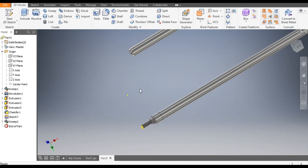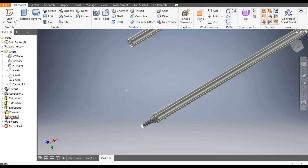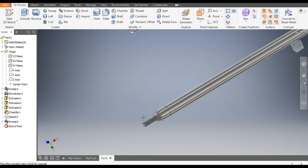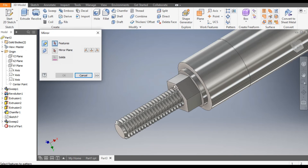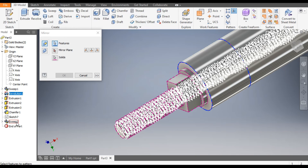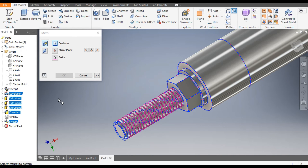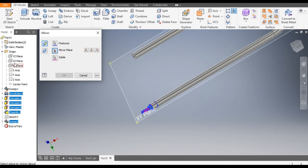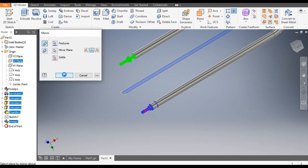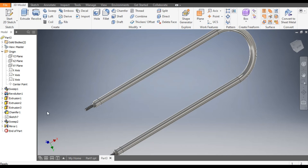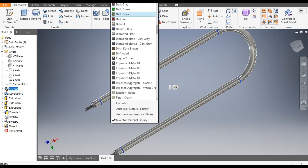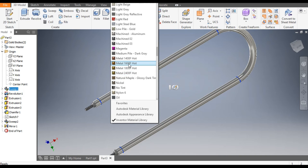The joining portion is done. Select this to make it visible. We will mirror this — go to Mirror, select from Revolve through Sweep, select all features, go to Mirror Plane, and select the XZ plane. Click OK. The hole profile is now mirrored to the other side.